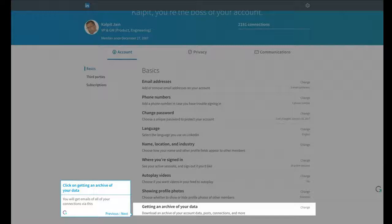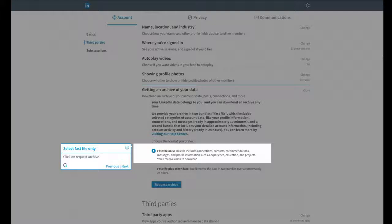You will get emails of all of your connections via this. Select Fast File Only. Click on Request Archive.